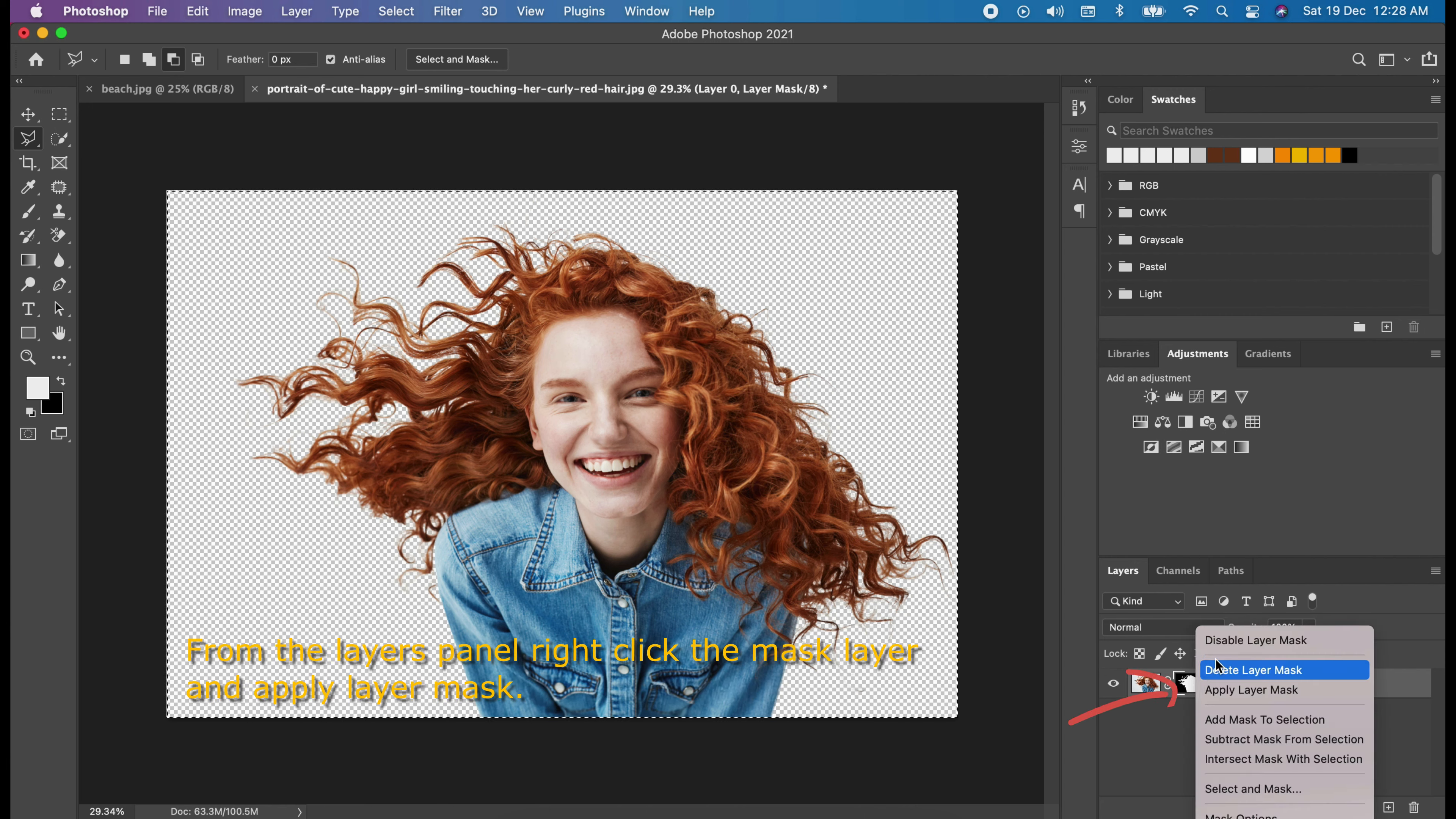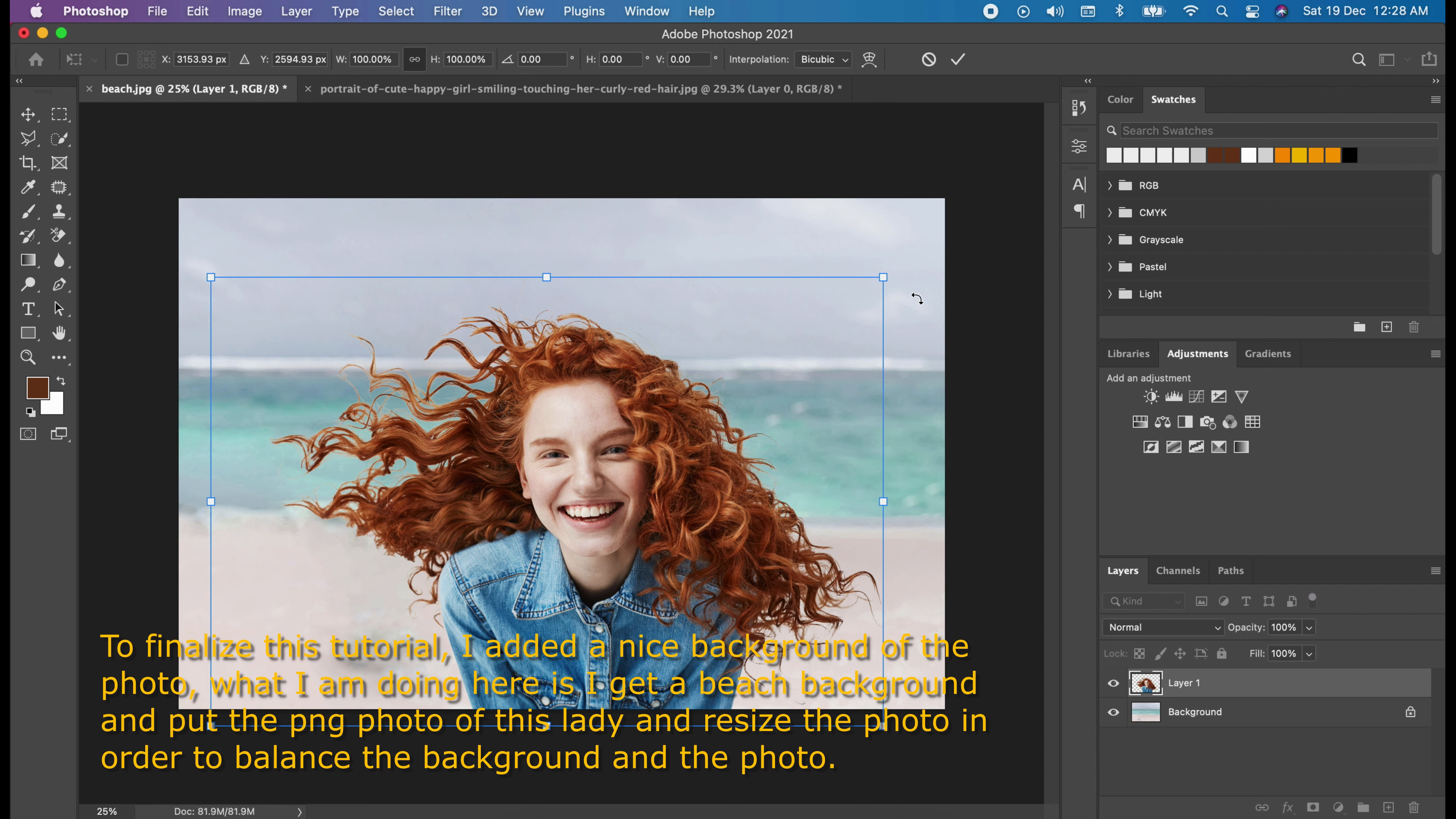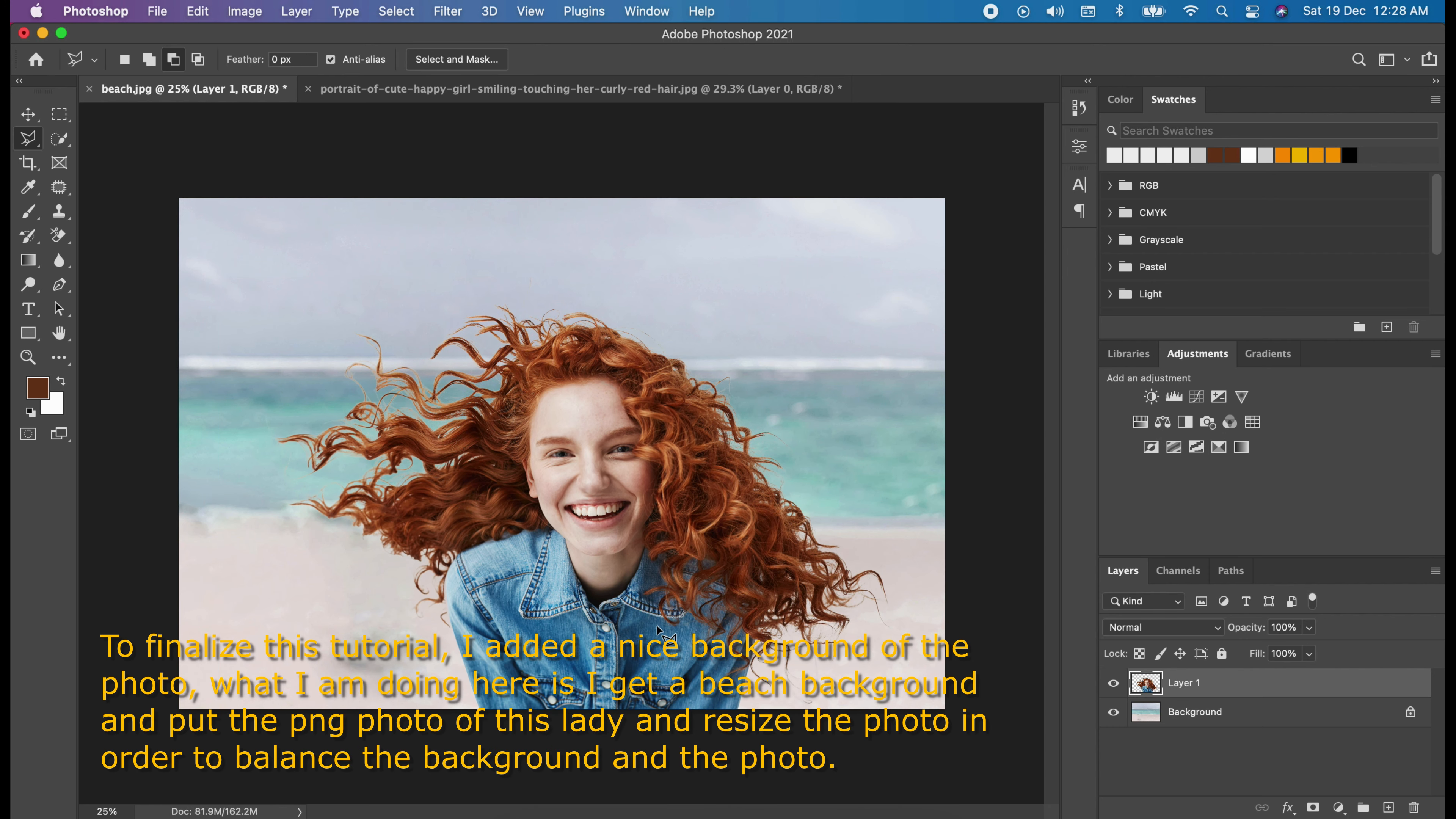From the layers panel, right click the mask layer and apply layer mask. To finalize this tutorial, I added a nice background to the photo. What I am doing here is, I get a beach background and put a clean photo of this lady and resize the photo in order to balance the background of the photo.